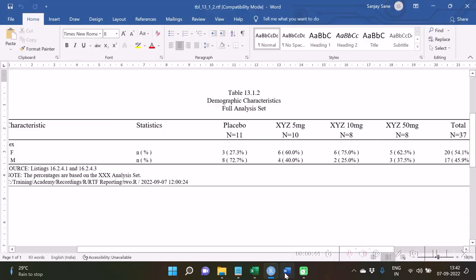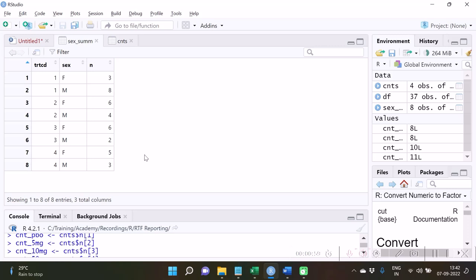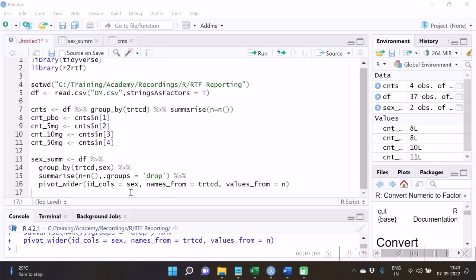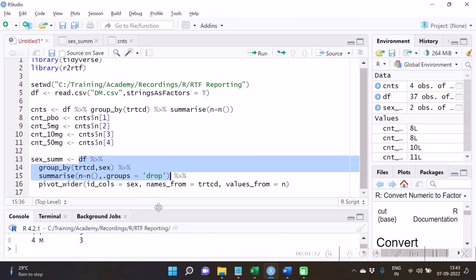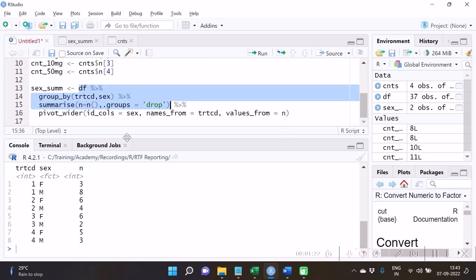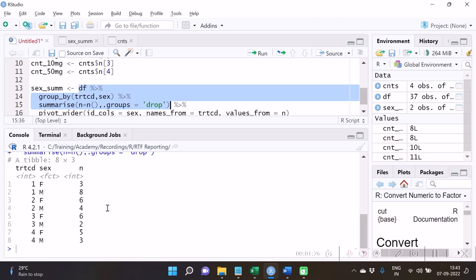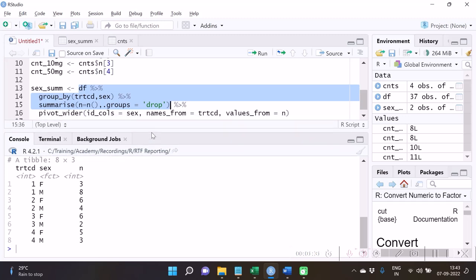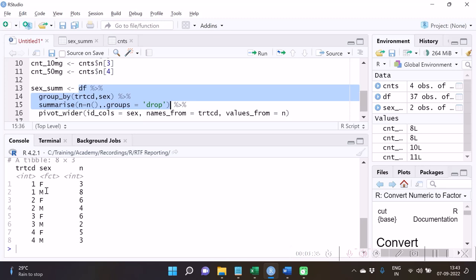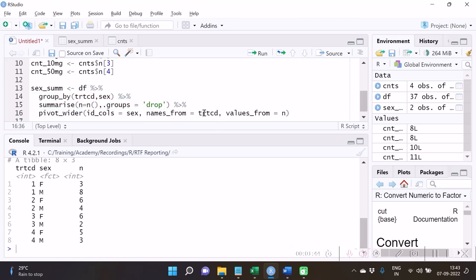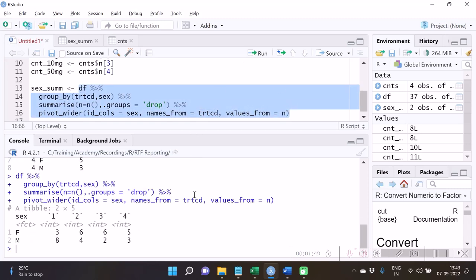As far as our layout is concerned, we require treatments in columns. We will do this with a function from the tidyr package called pivot_wider. In the pivot_wider function I have specified id_cols as sex. Basically, this is long data and we want to make it wide — we want the column sex to stay as it is and trtcd to be spread over four columns. Hence we write names_from = trtcd and values_from = n.